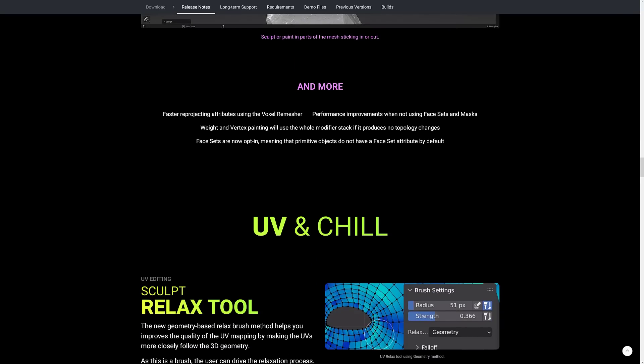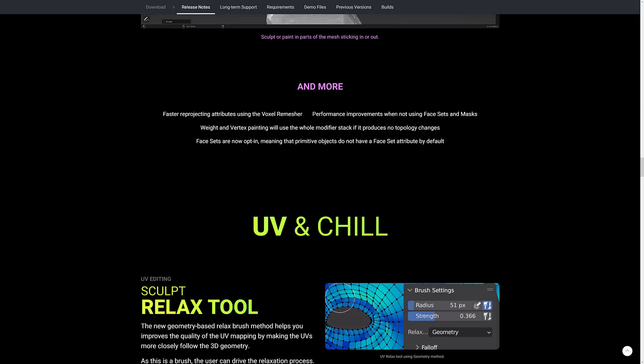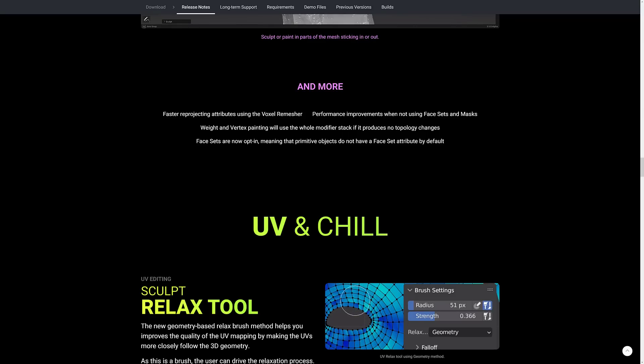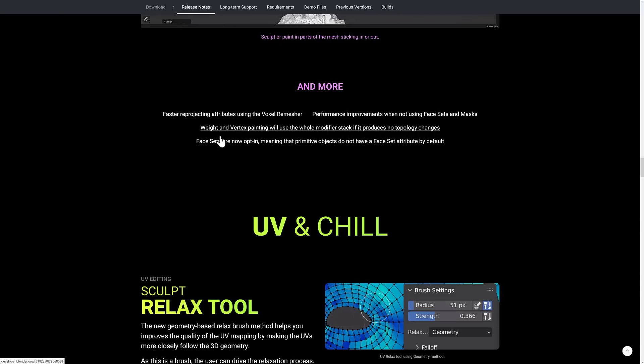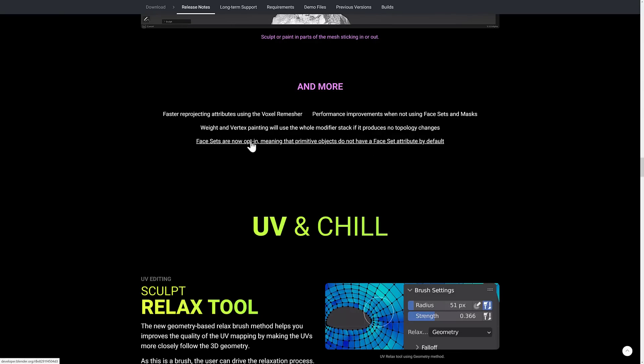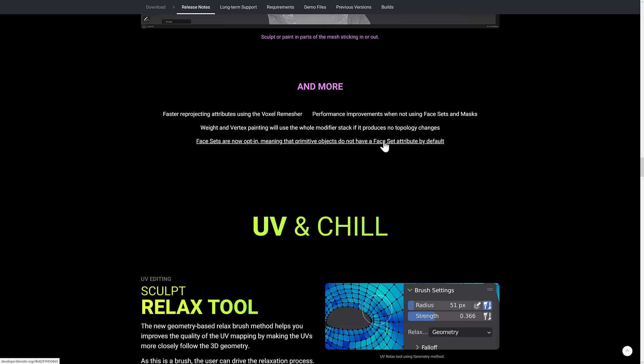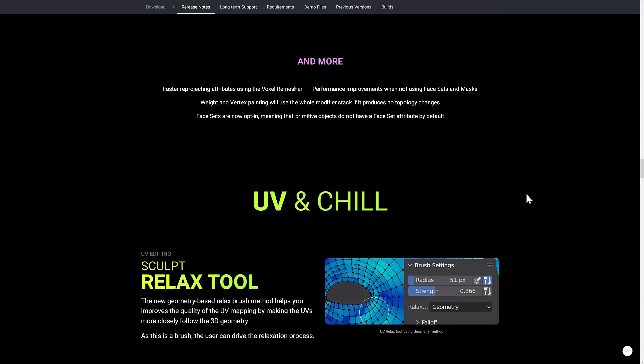On top of that, we got faster reprojecting attributes using the voxel remeasure. Performance improvements when not using face sets and masks. Weight and vertex paintings will use the whole modifier stack if it produces no topology changes. And face sets are now opt-in, meaning that primitive objects do not have a face set attribute by default.